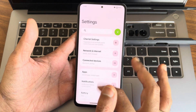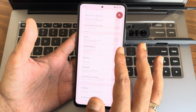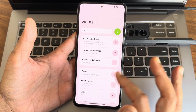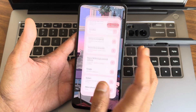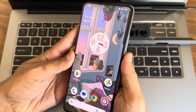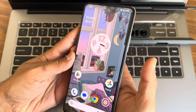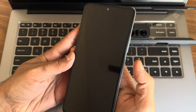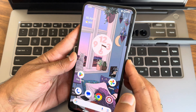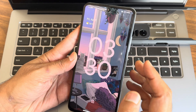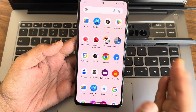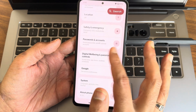Going into settings, everything remains the same here — nothing to complain about, no new features have been added. The fingerprint unlock is fast and accurate. Face unlock is also fast, responsive, and very accurate to unlock the smartphone — both fingerprint and face unlock work great here.